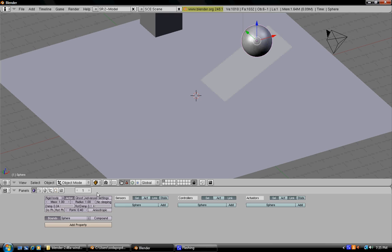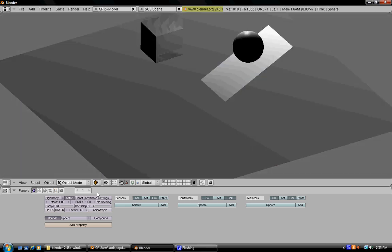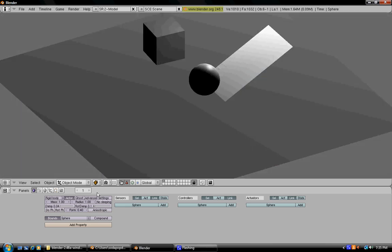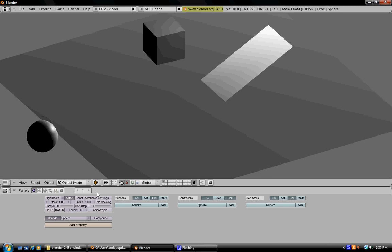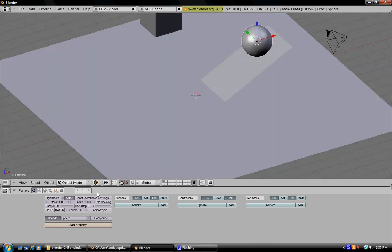So now if you press P, it should roll down and roll off the map. That is the basic physics.